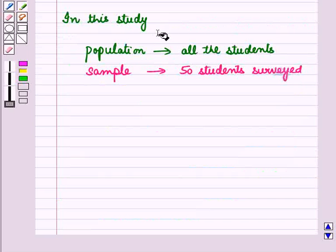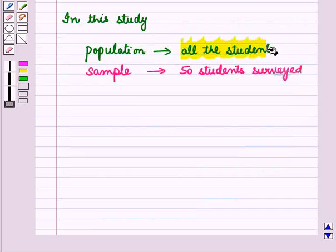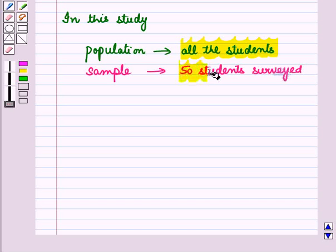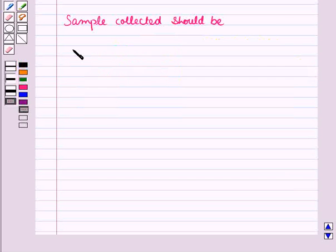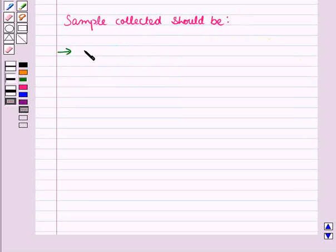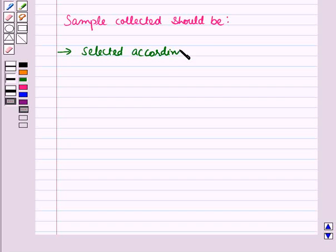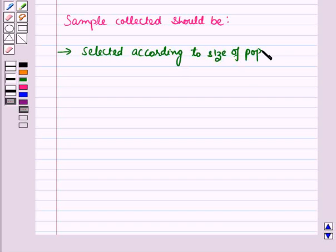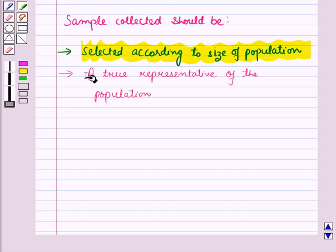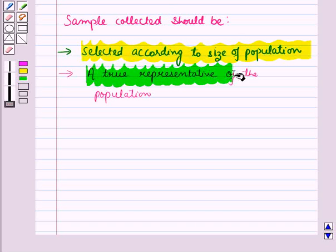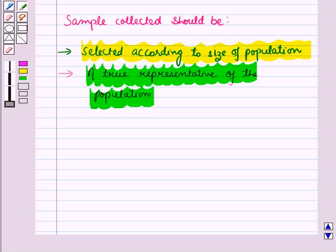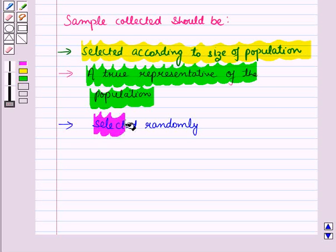In this study, population is all the students of the school and sample is 50 students surveyed. Now, the sample collected should be selected according to size of population. It should be a true representative of the population and it should be selected randomly.